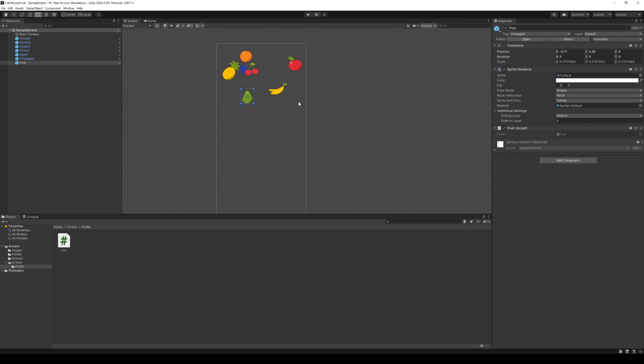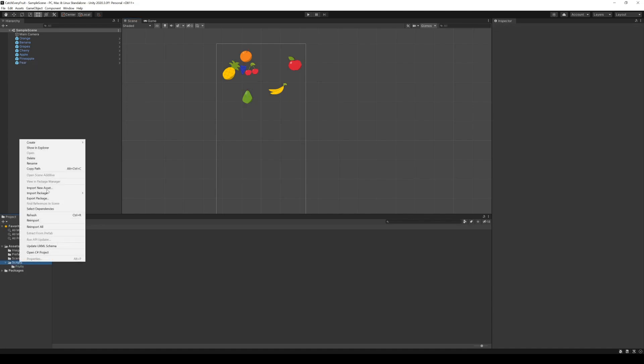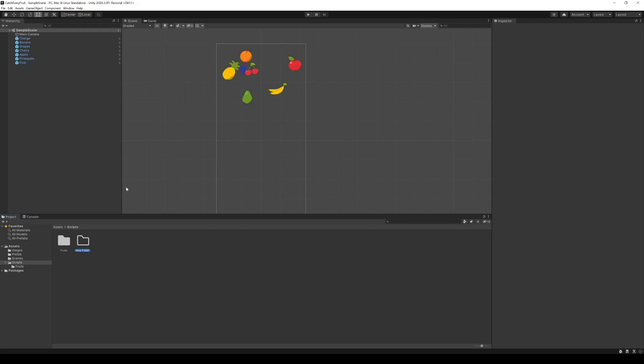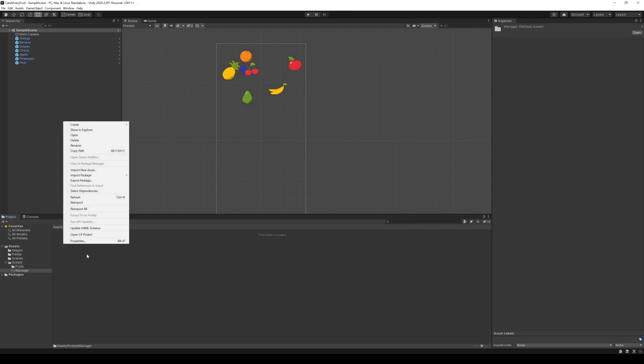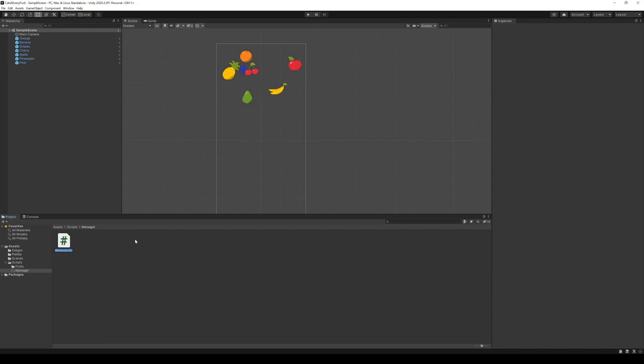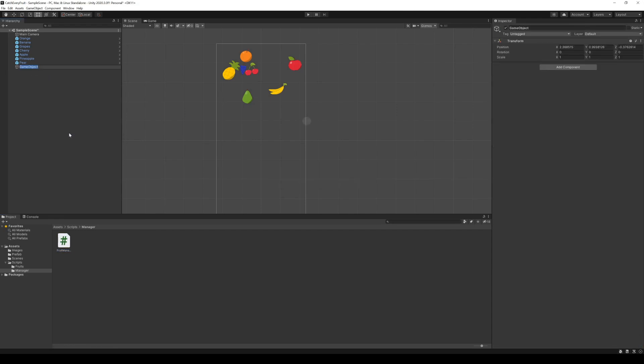To do this we create a manager to take control of all the fruits. Of course we want a tidy project, so we create a folder and name it manager. In this we can create a new script, FruitManager. This script has to be instantiated, so I create an empty game object in our hierarchy.